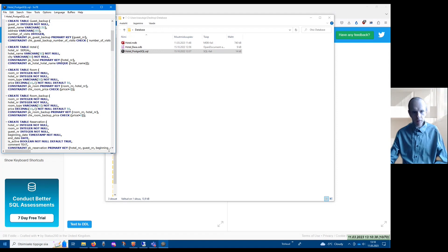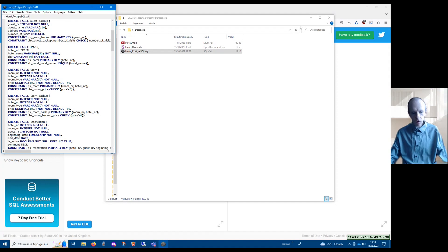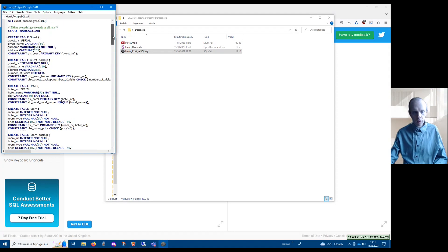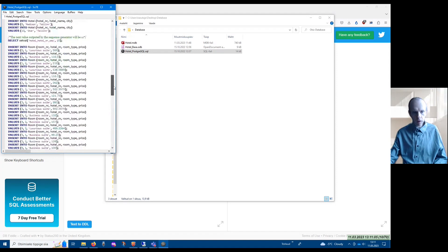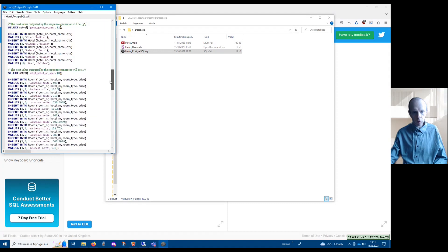So if you would like to solve SQL tasks that have to find certain data, modify data, register new data, or delete some data, then you have to open a script file that contains statements for producing the PostgreSQL database. There are all of these statements, and there are also INSERT statements that add rows to a table.